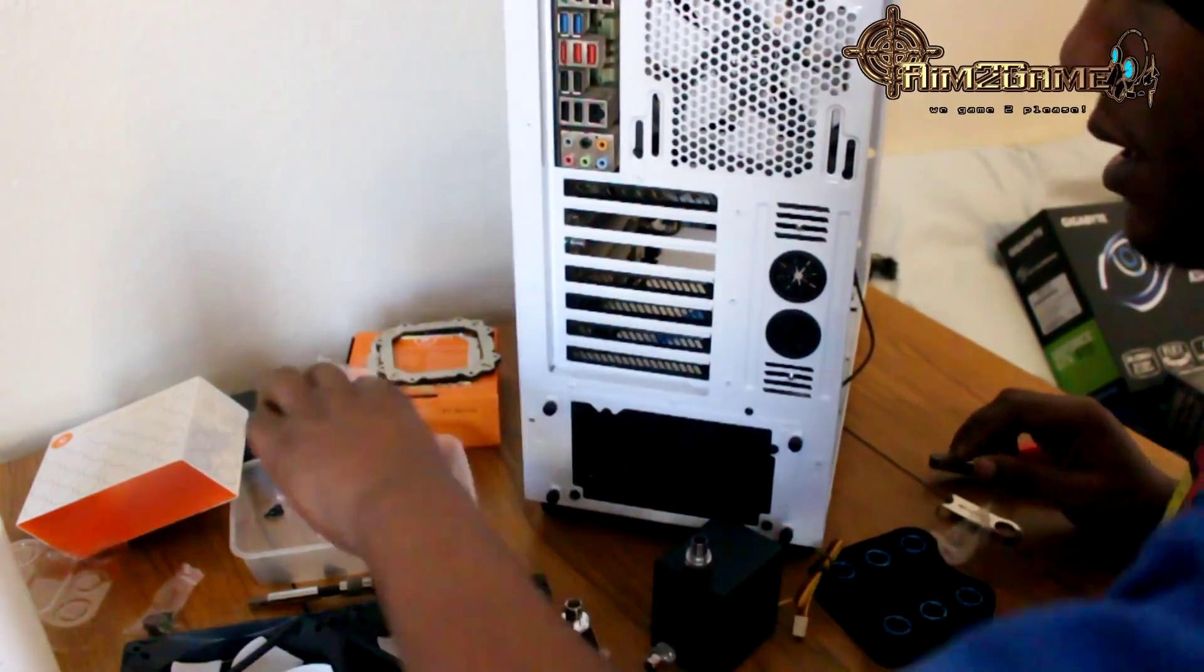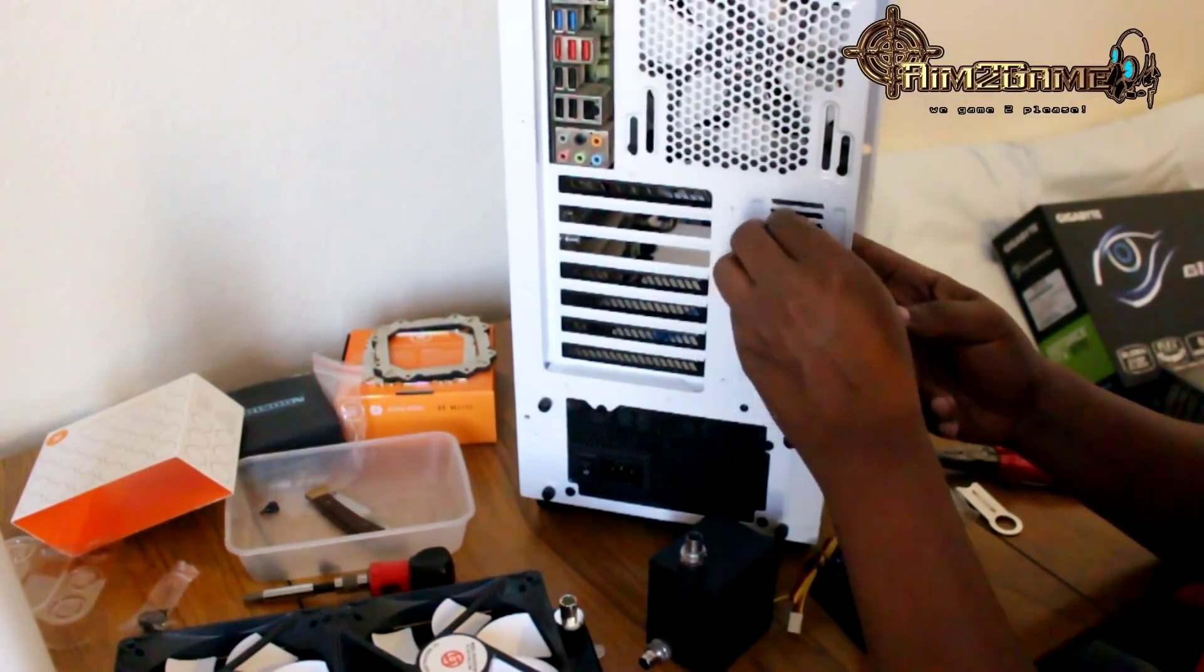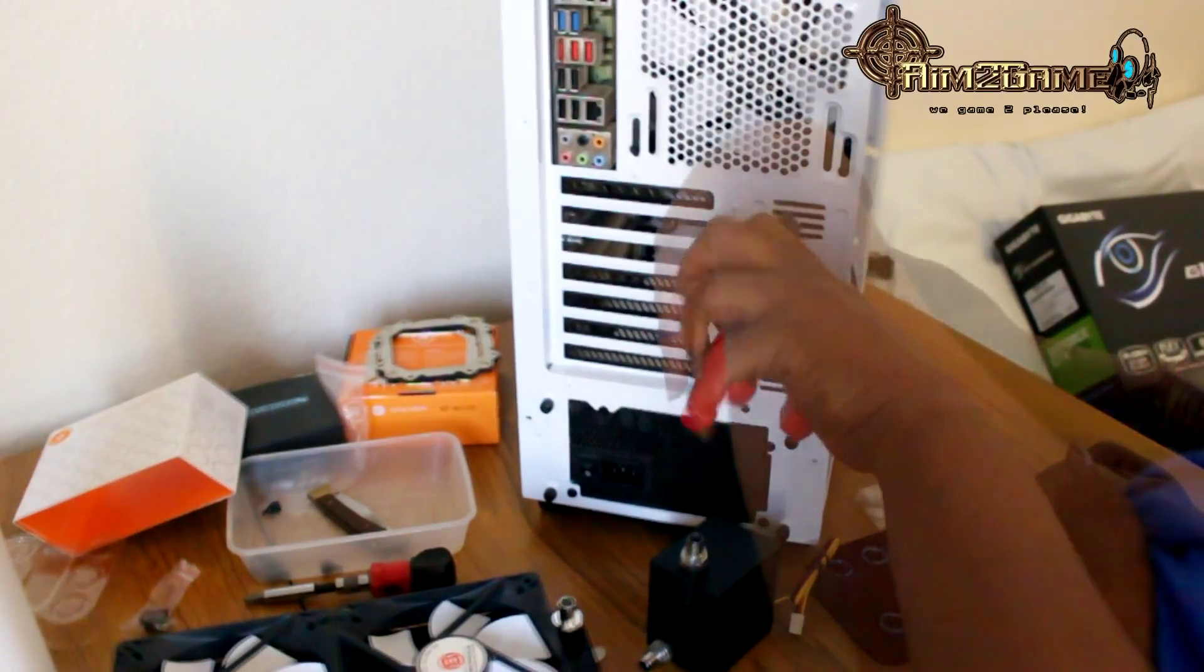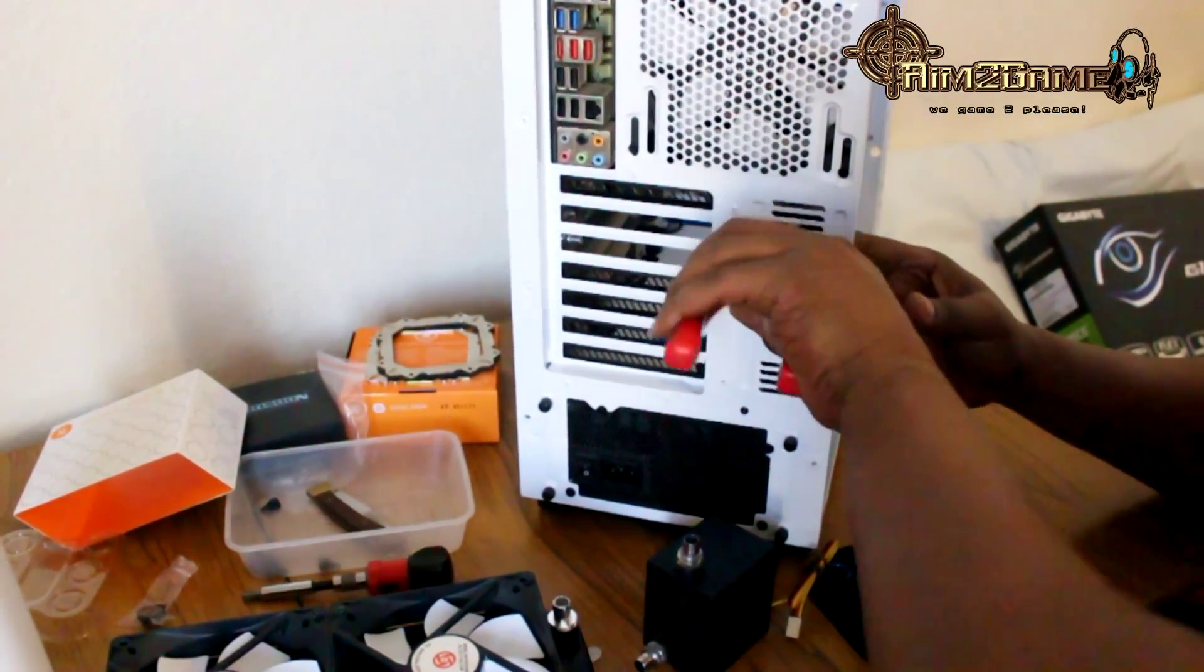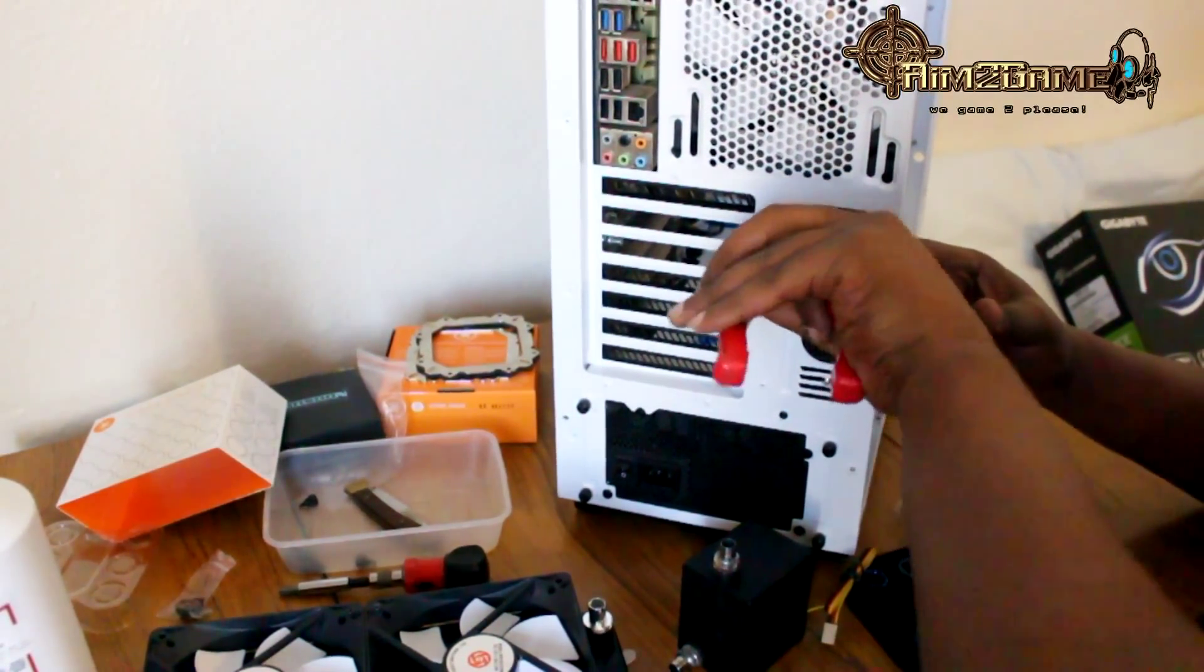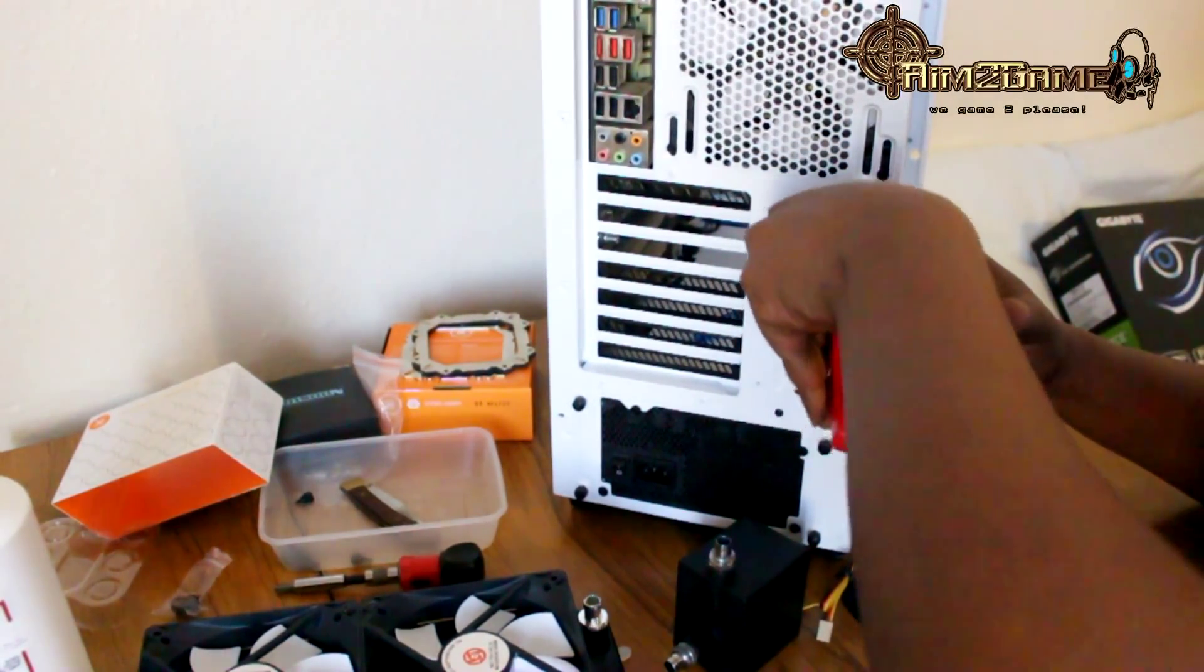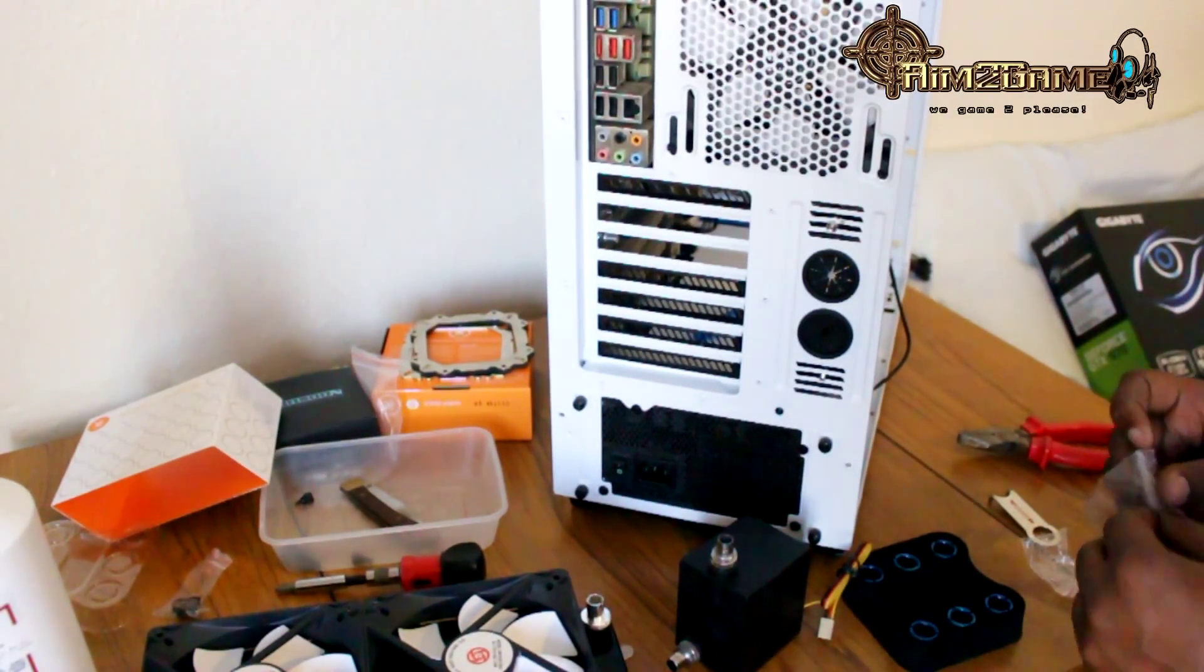All I do is I take these two little nuts that I have and screw them on. I'm just going to use a pair of pliers to grab those and tighten them up. Get that nice and tight, guys.